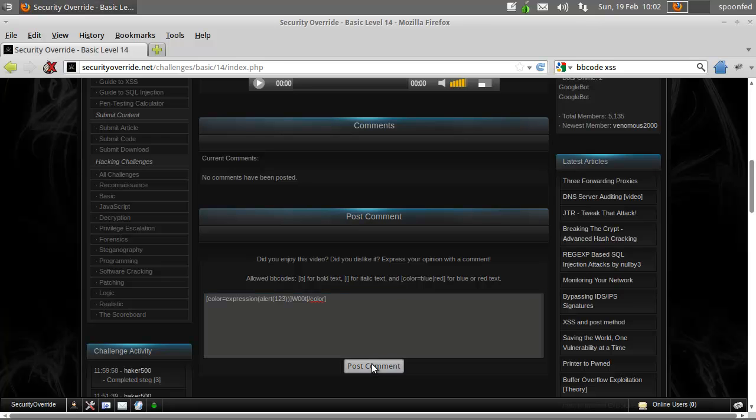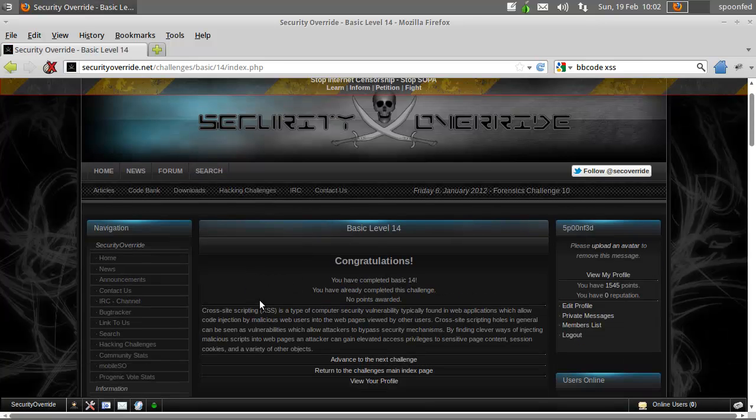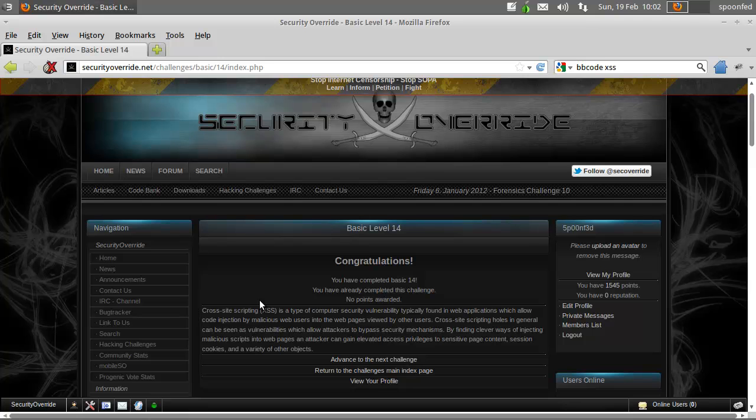We're going to post this comment and then we won. So it's not that hard one. So we only need to do basic mission 15 and then we're done with the whole basic series.